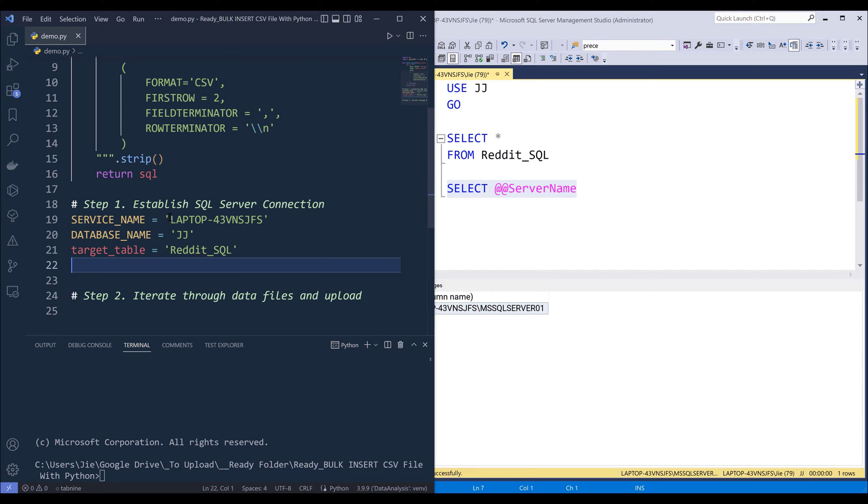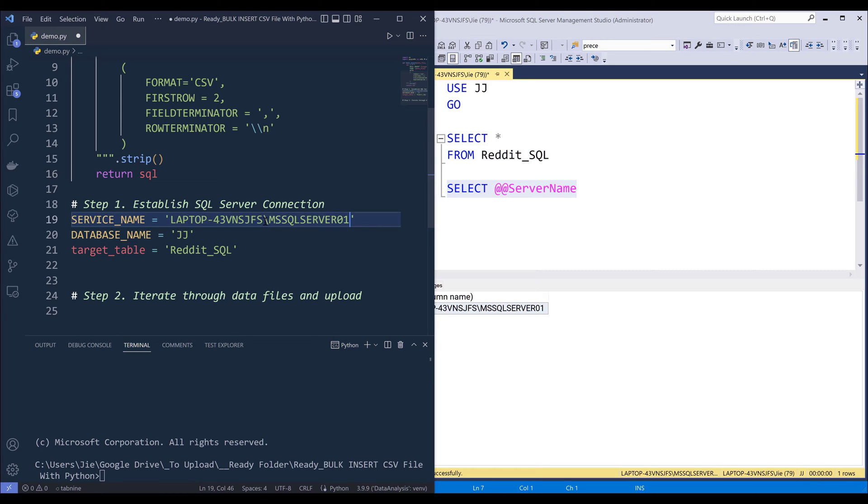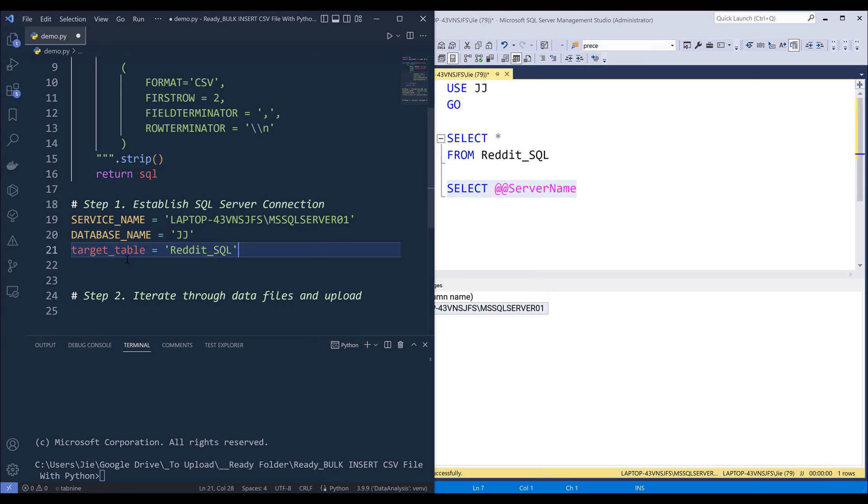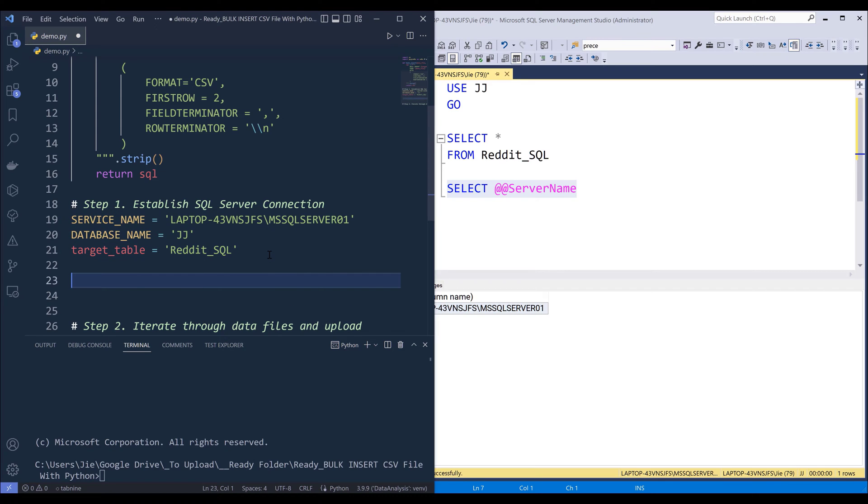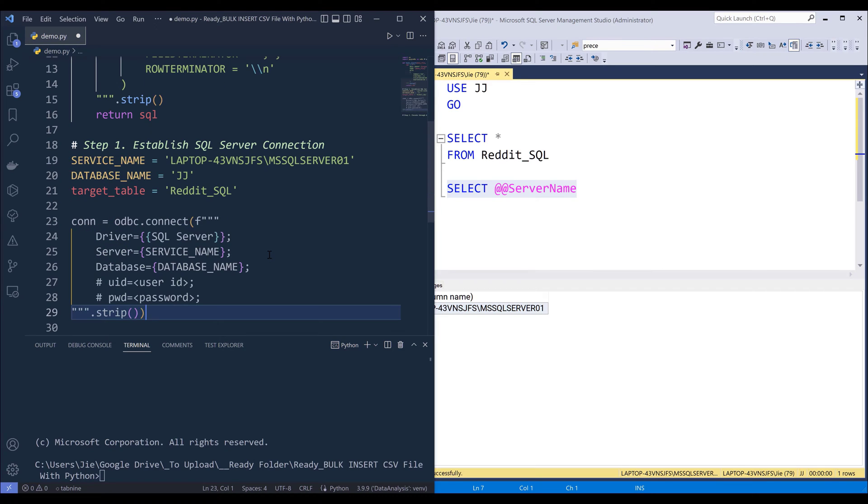Alright. So because I just upgraded to SQL server 2022, so I'm going to update my server name and database name is going to be JJ and the target table is going to be Reddit_SQL.